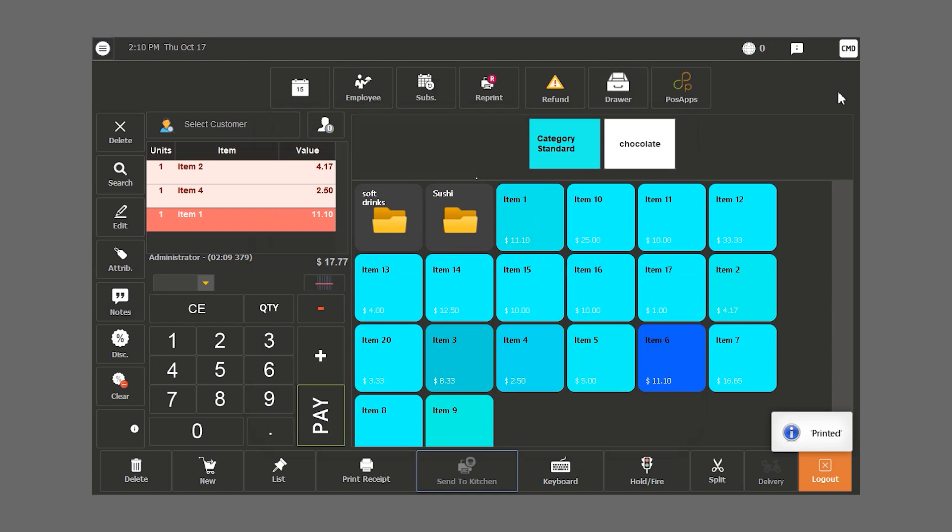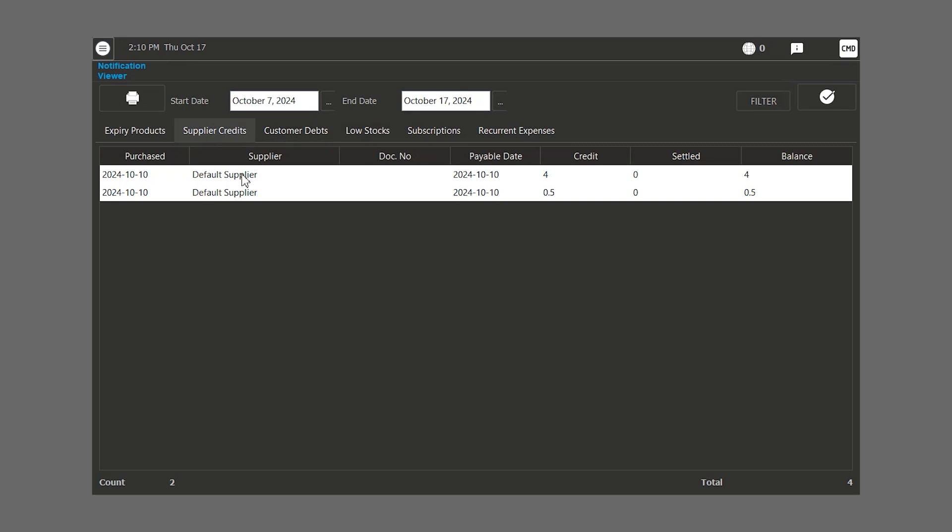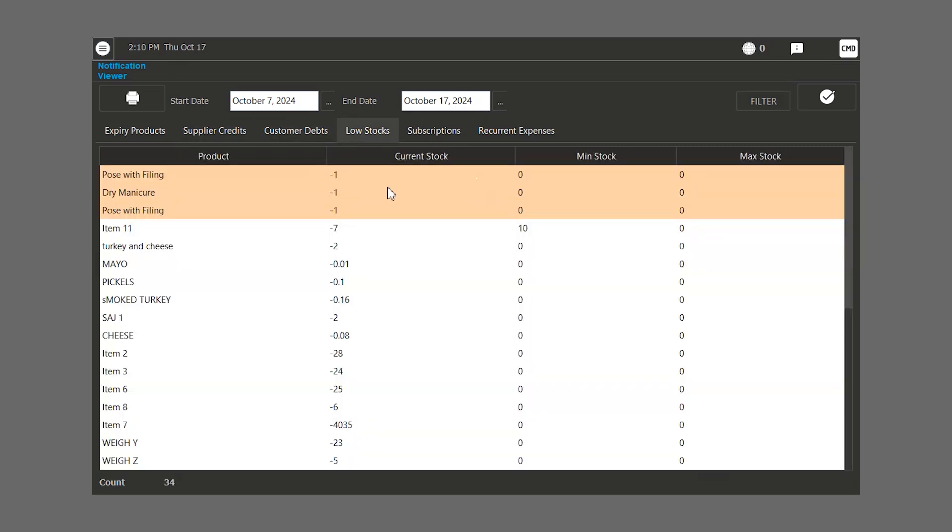If we look at the top right corner of the screen, there is a notification button. In this feature, we can check all of our expired products or we can choose the date. We can look according to the supplier credit, customer debt, the low stock notifications.